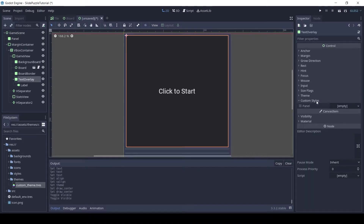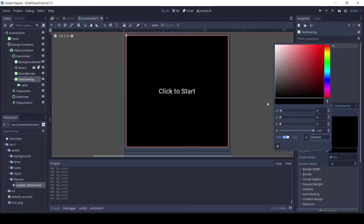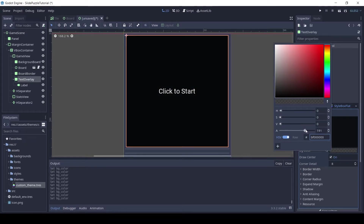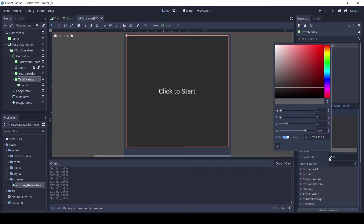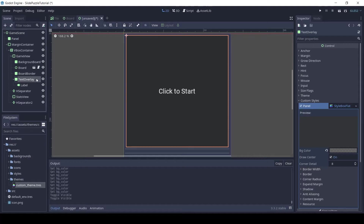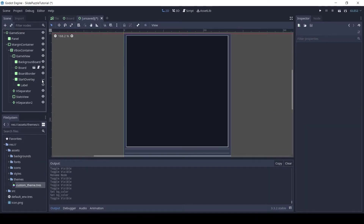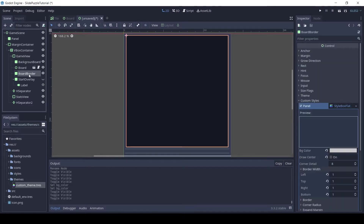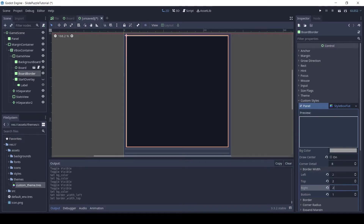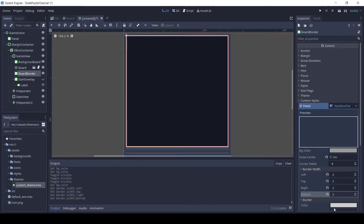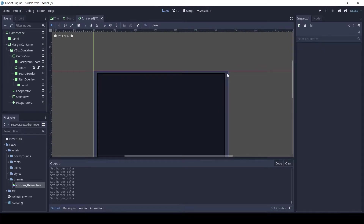Click on the text overlay node, in the custom style add a style box flat. Set the color to some dark color with some alpha so we can see the board behind it. Let's rename it to start overlay. Click on the board border node and set all the borders to 2. Also set the border color to black. Now our board has a nice border around it.